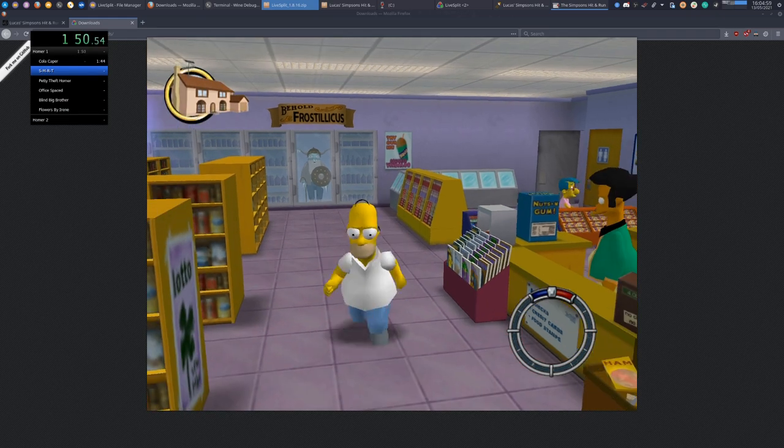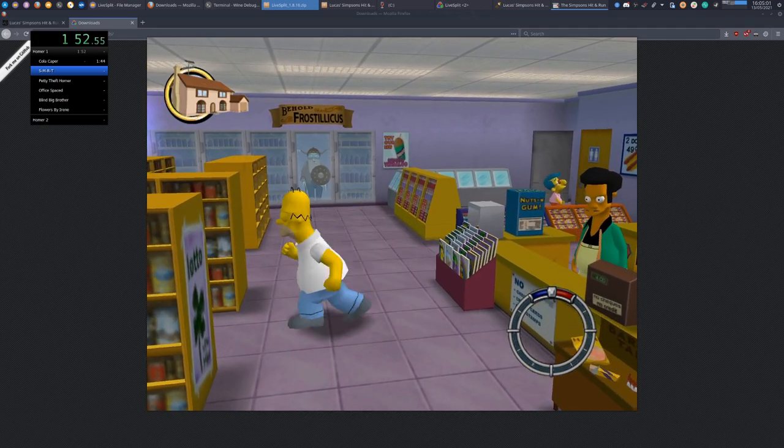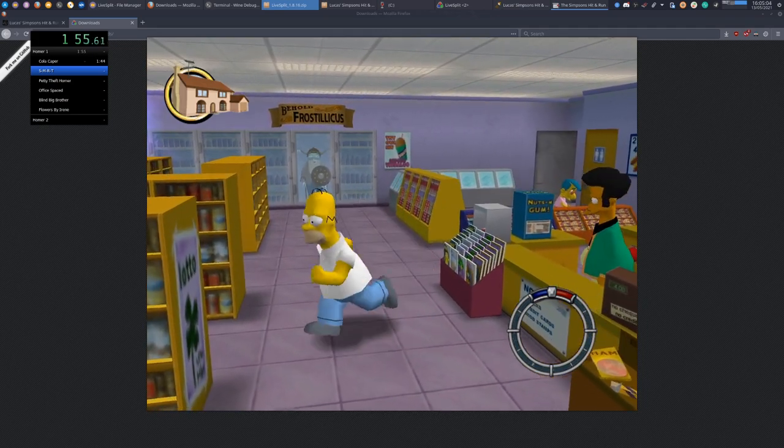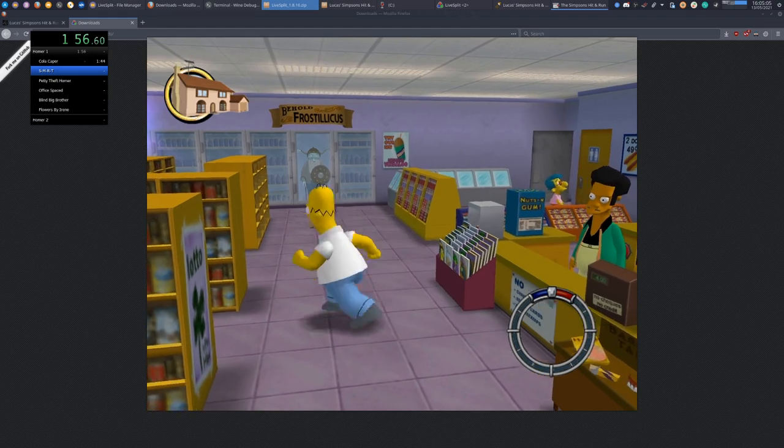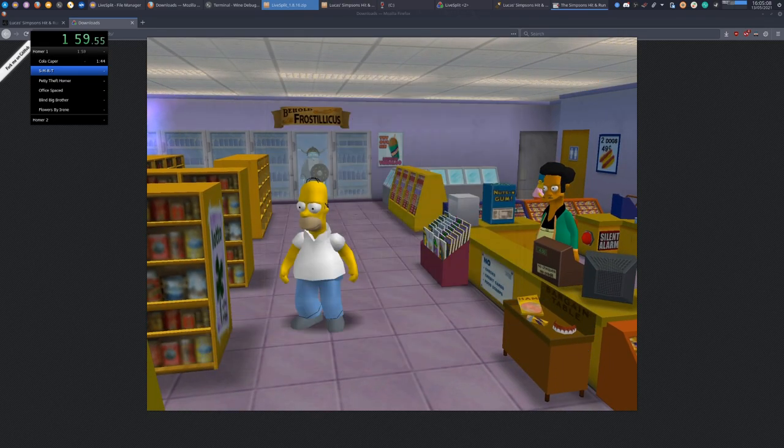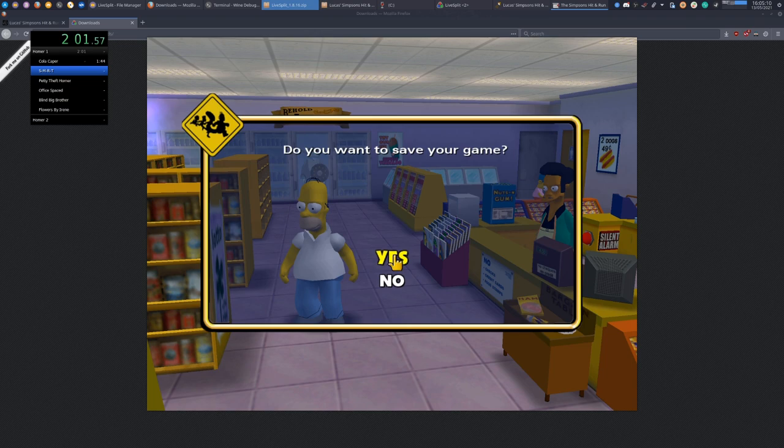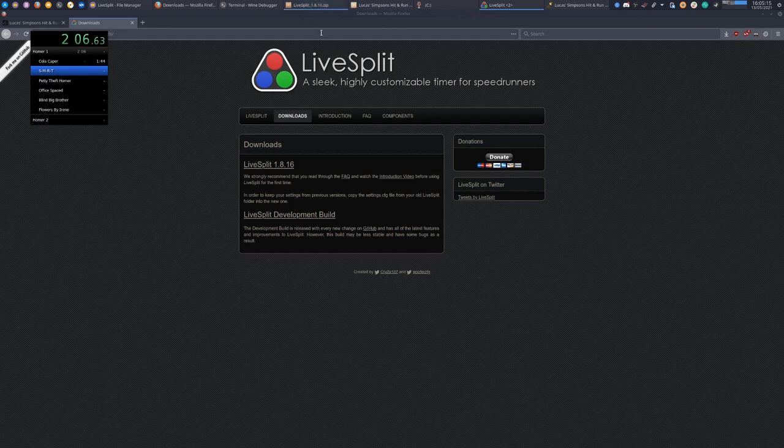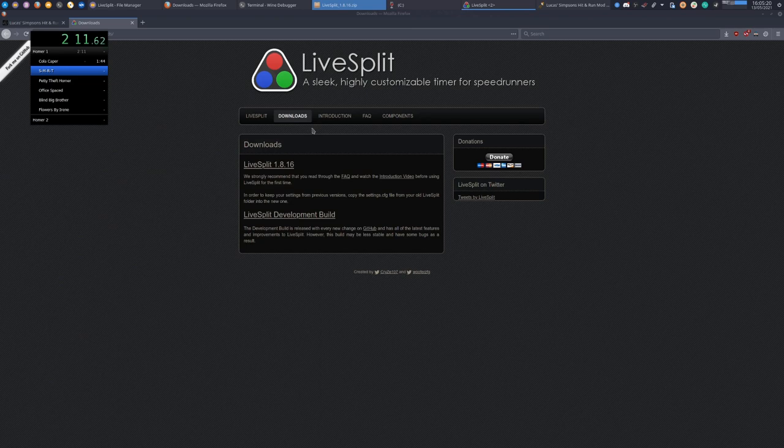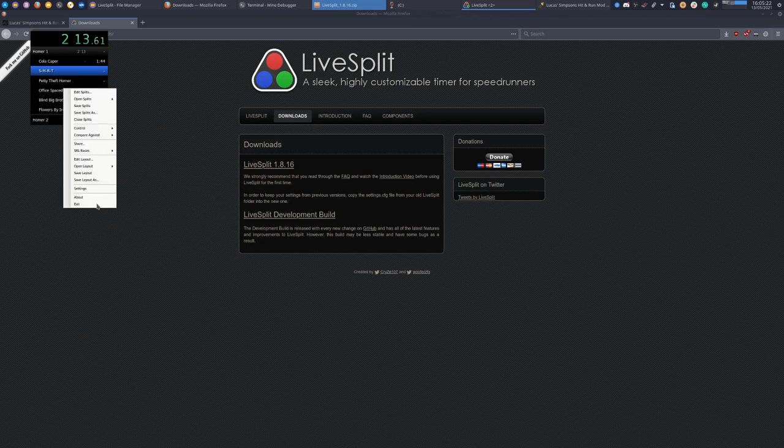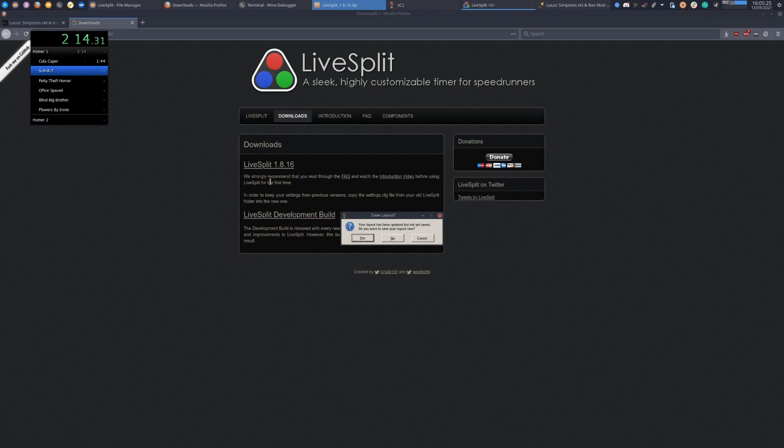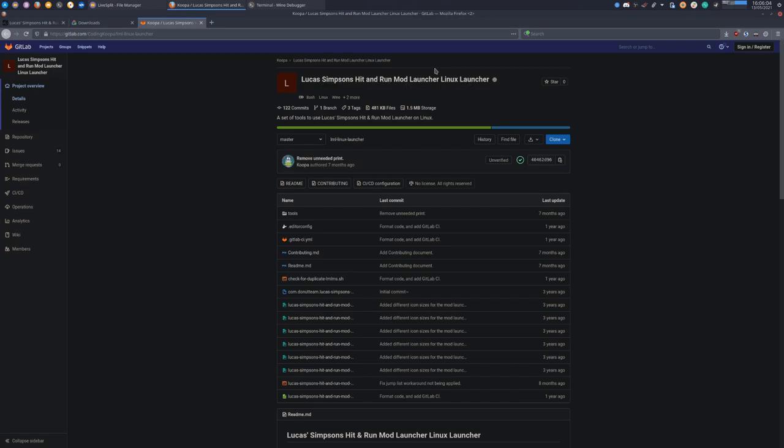That is the manual way. Now to show you the better way if you're using the superior Linux distribution, and that is using Coding Koopa's Linux launcher for the Lucas Simpsons Hit and Run mod launcher, the launcher launcher for Linux. Let's close out all of this.